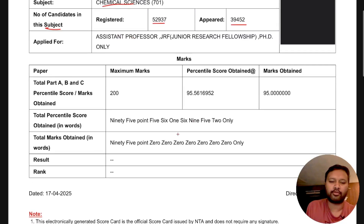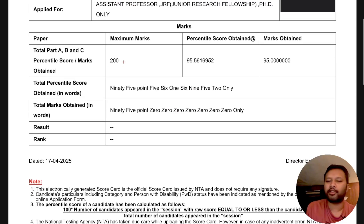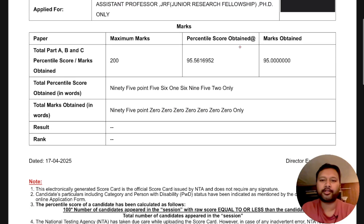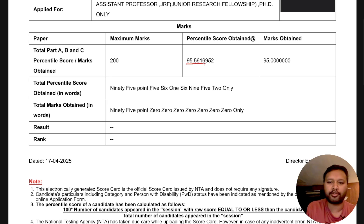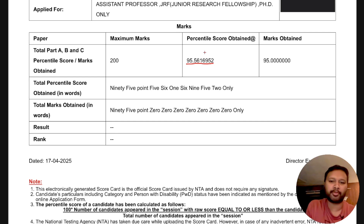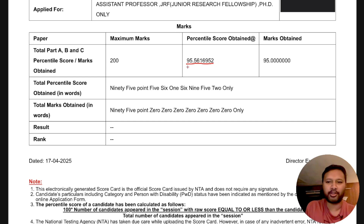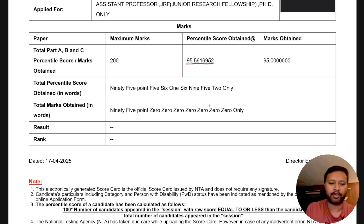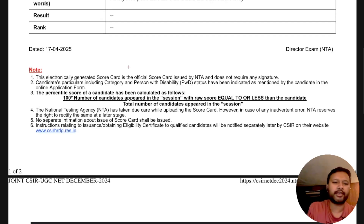If you come down to your scorecard, you will see the maximum marks and then your percentile score — how much percentile you have scored. The percentile is given up to six or seven decimal places, so it is very precise. You will also see your marks obtained.